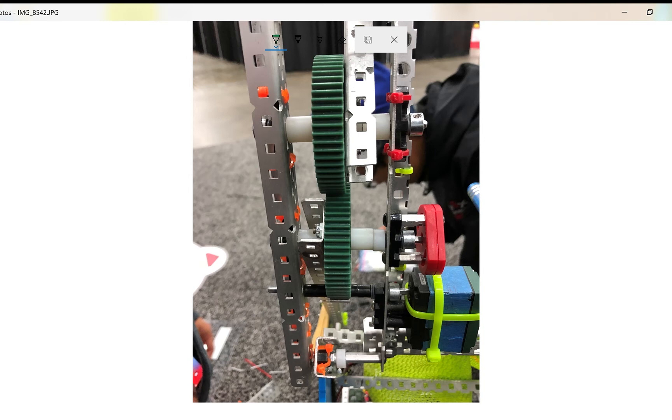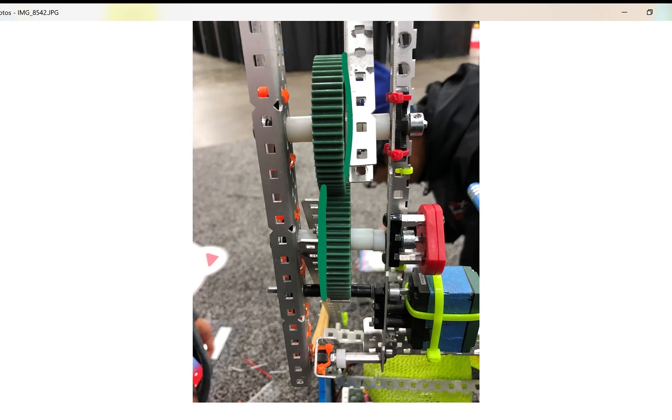Our tip would be to line up the gears prior to putting spacers in and then filling it up with spacers so that this gap is not there and everything is lined up properly.